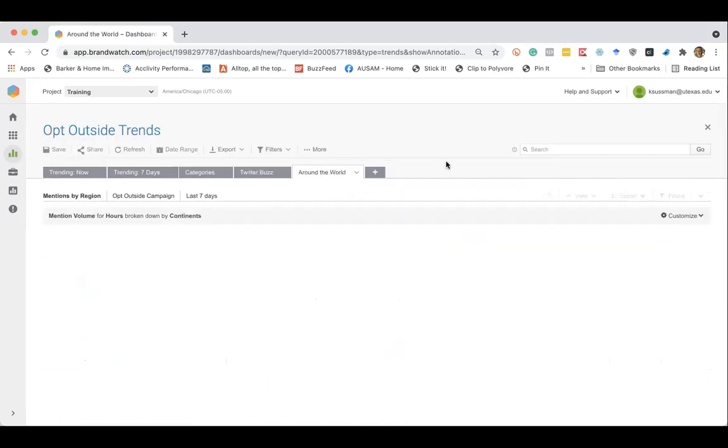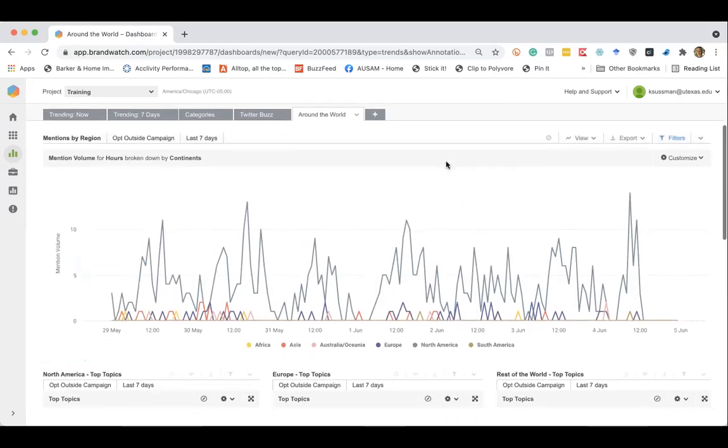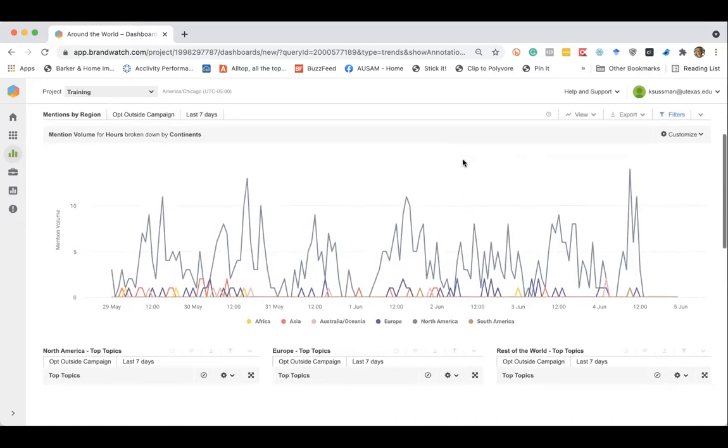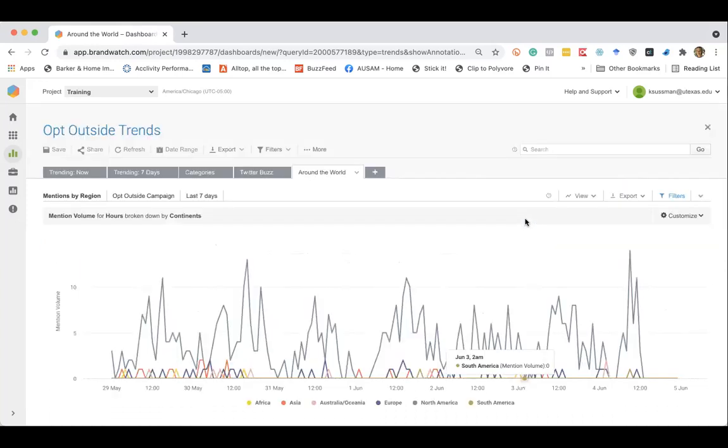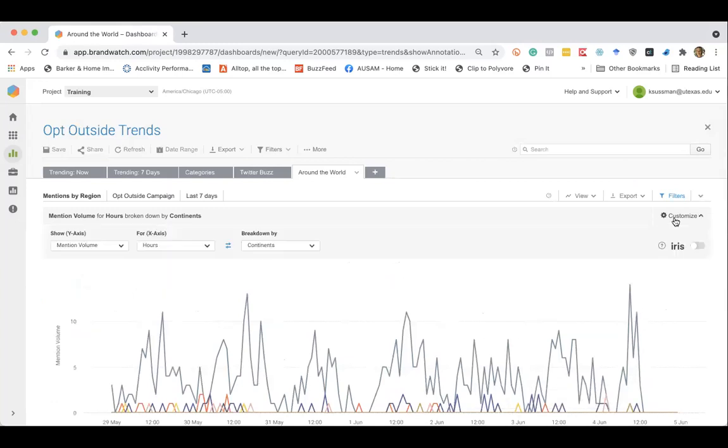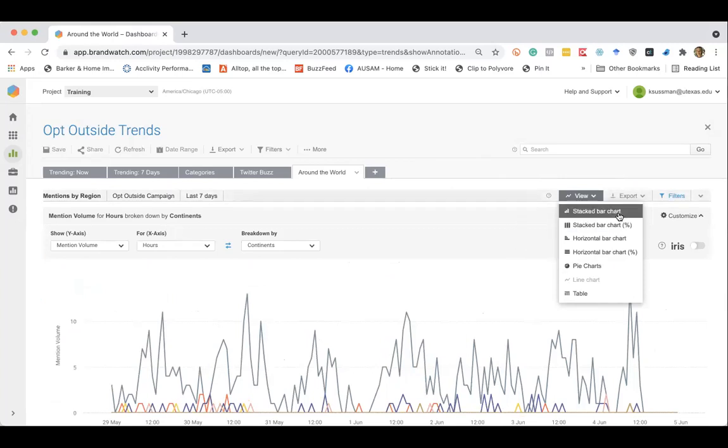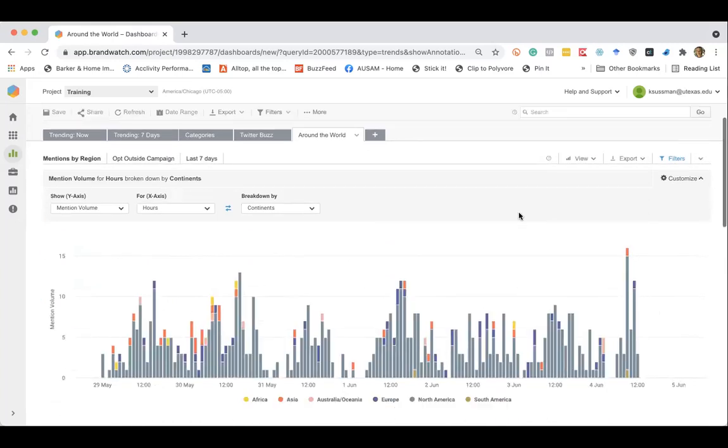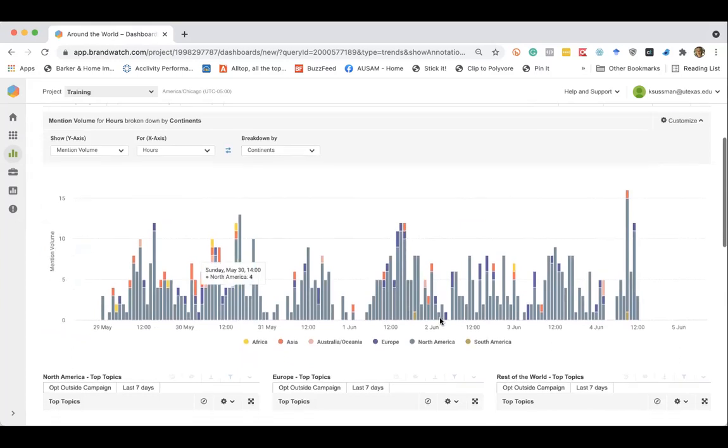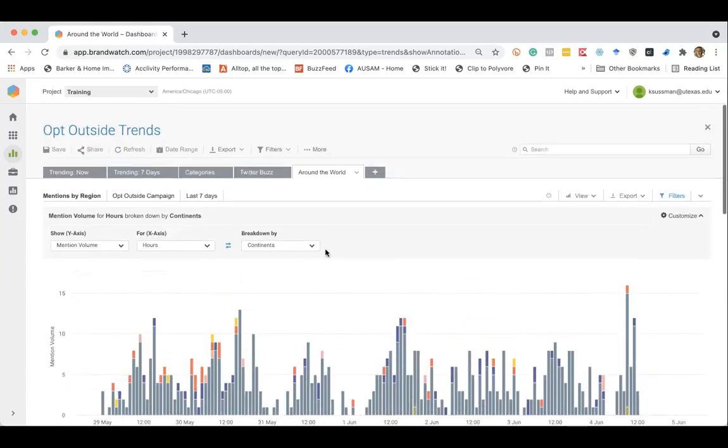And then around the world, we can see where people are speaking about this hashtag. And there's different ways to adjust this as well. So if you want to adjust the visual display here, it's all interactive and customizable.